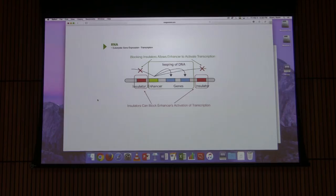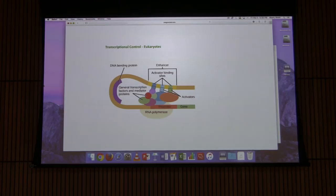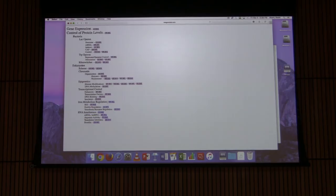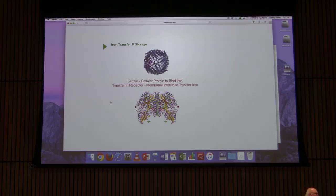Another illustration shows the same concept: the enhancers, activator proteins, the transcriptional complex at the promoter, the RNA polymerase, and the looping phenomenon that allows these elements to interact. Now let's turn to a type of control that is not at the level of transcription in eukaryotic cells. The ones discussed so far determine whether transcription occurs and how much; now I want to talk about another level of control that affects how much protein is made.